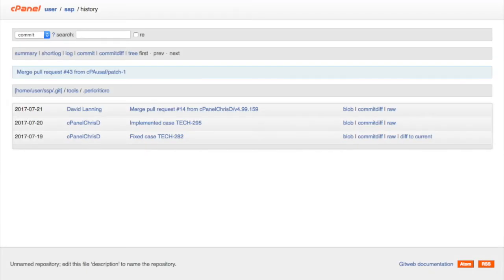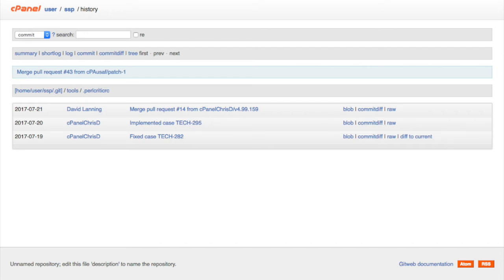The history report displays the change history for just one file. This will include information about the commit that you access the report through, the file path, and information about each commit that added, deleted, or modified the file.